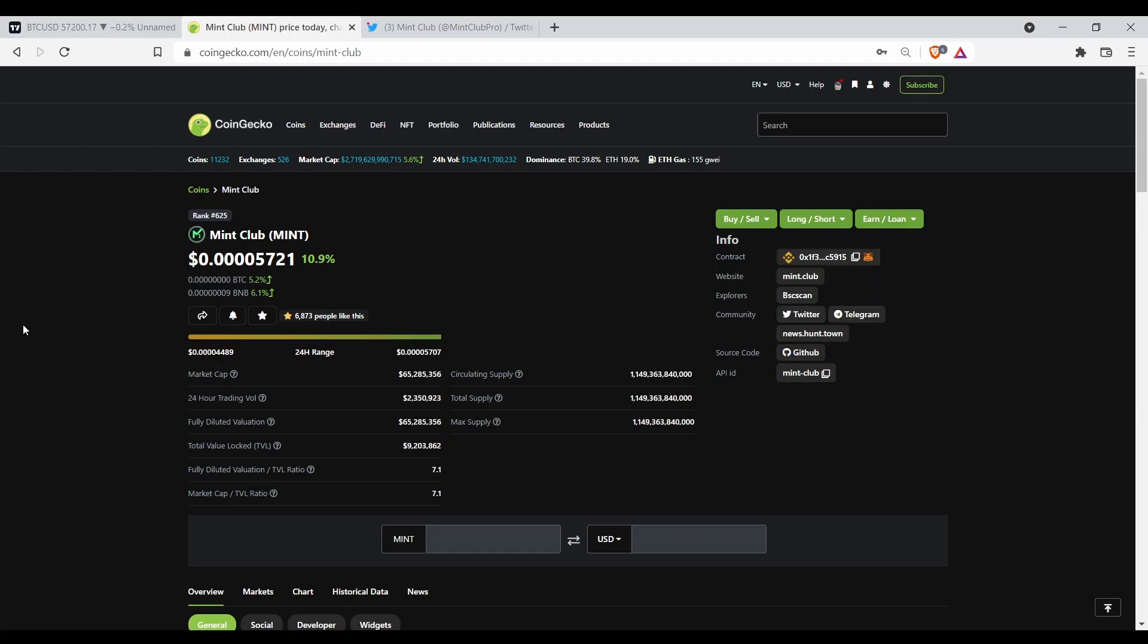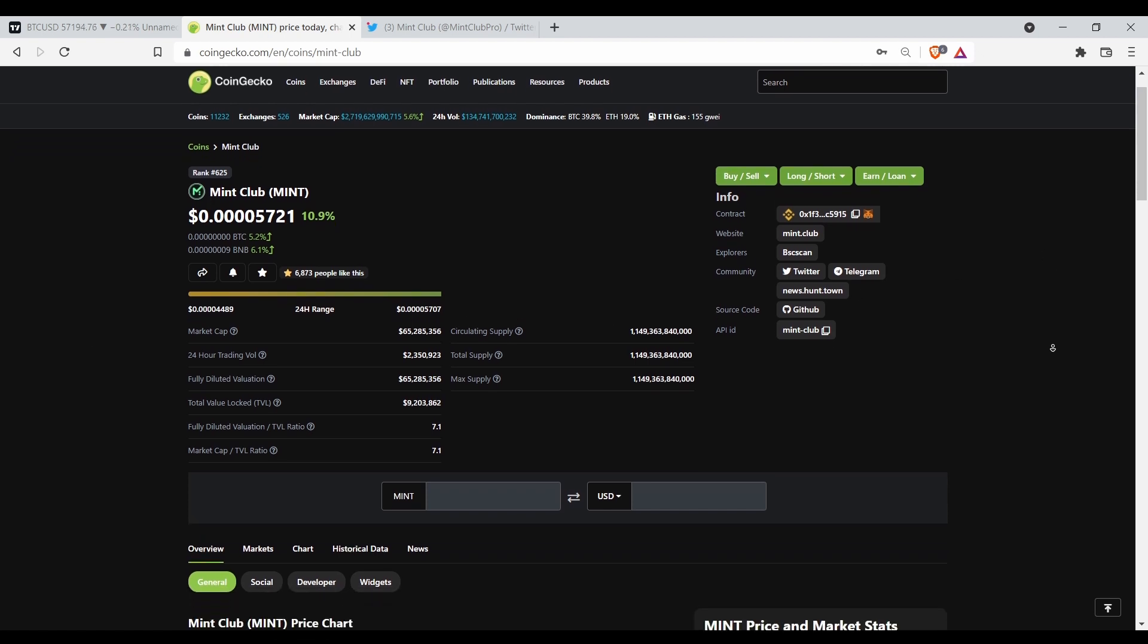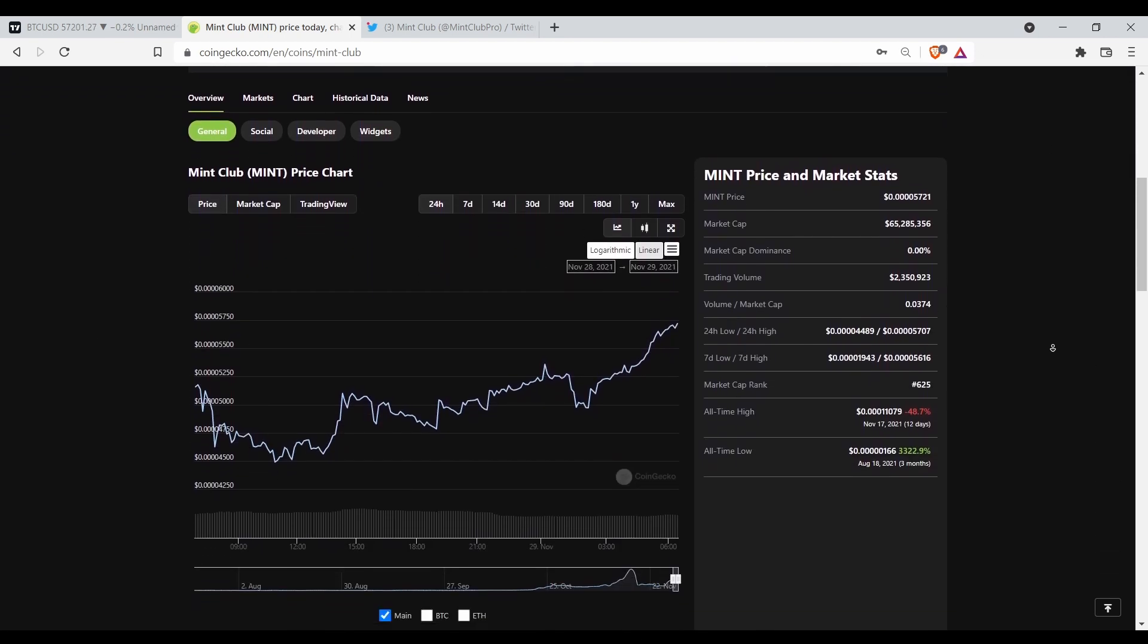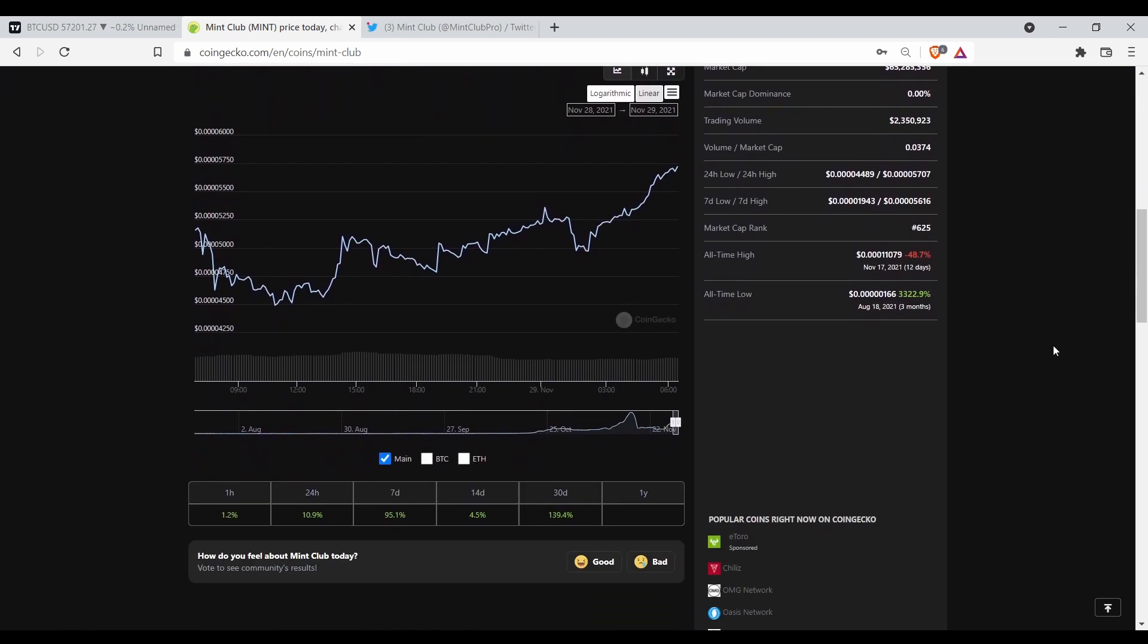What's up family, welcome to A3 Crypto. In this video I want to talk to y'all about Mint Club. Right now Mint Club is looking like she ready to go, she want to run.